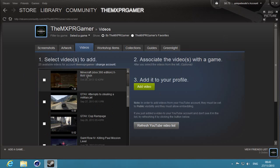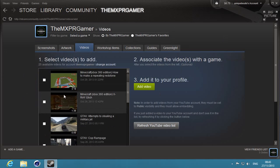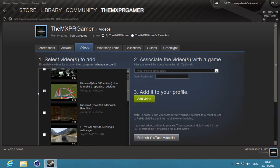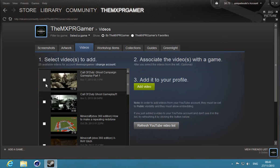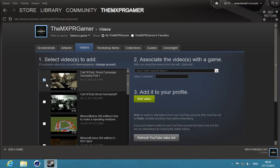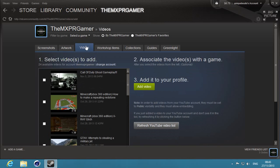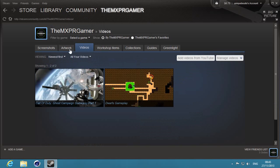And you can just select any video. Let's see, I'm going to select this - I'm not going to say Minecraft, I'm going to select the Call of Duty campaign. Add video and refresh YouTube list. That's just like if you post a new video up there, you refresh it.